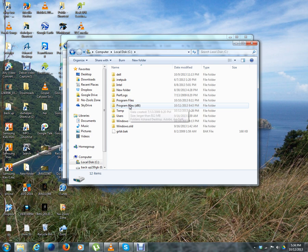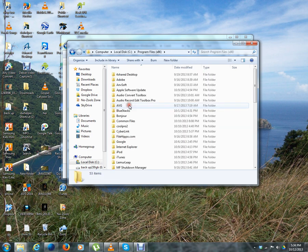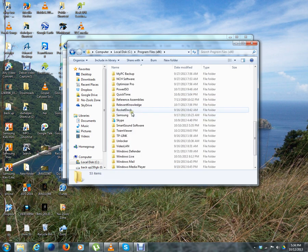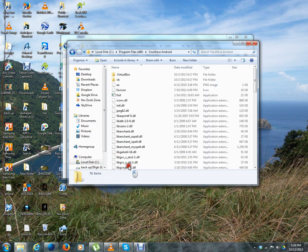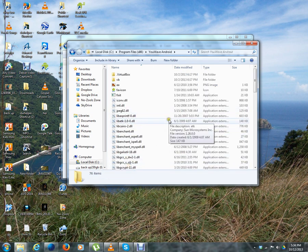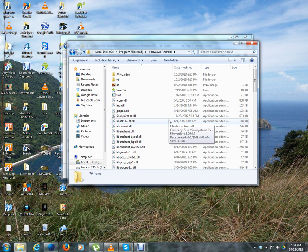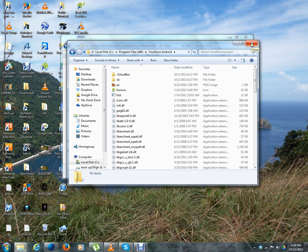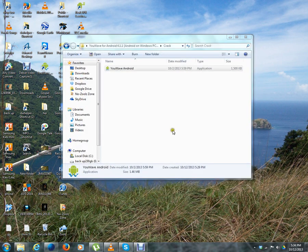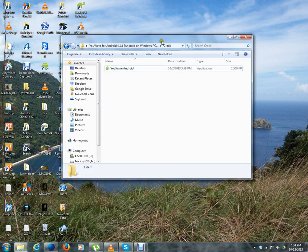Paste it there. You'll get an option to copy or replace—just override or replace whatever it asks. This registers YouWave. If it's not done properly, you'll get errors while using YouWave. Once this is done, you can launch YouWave.